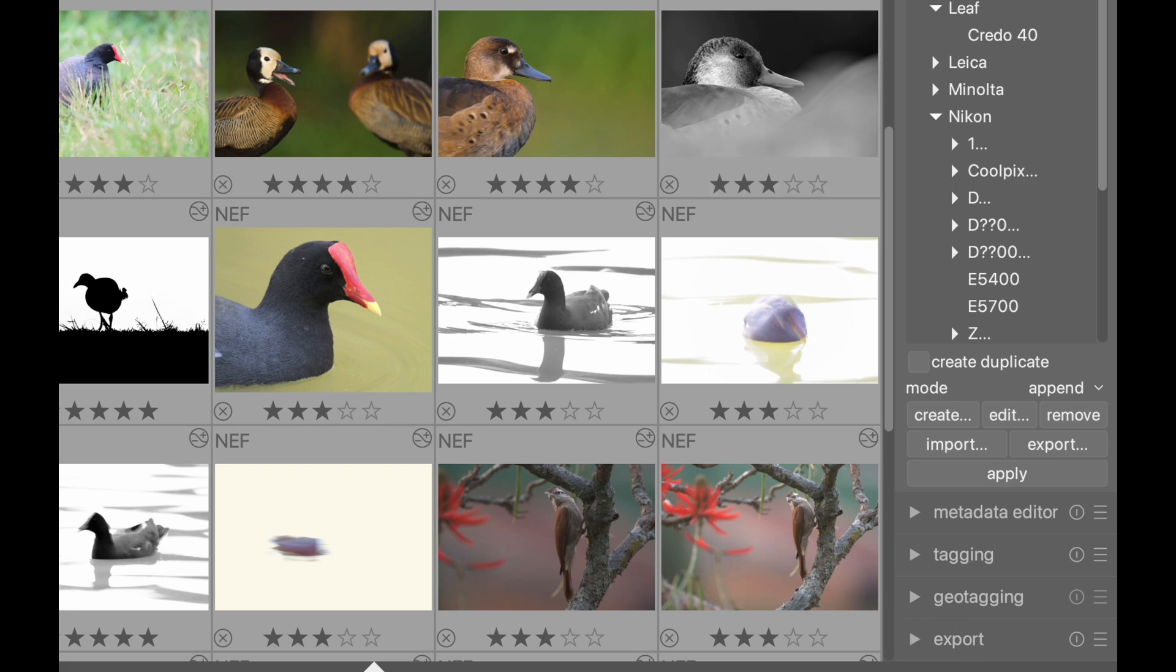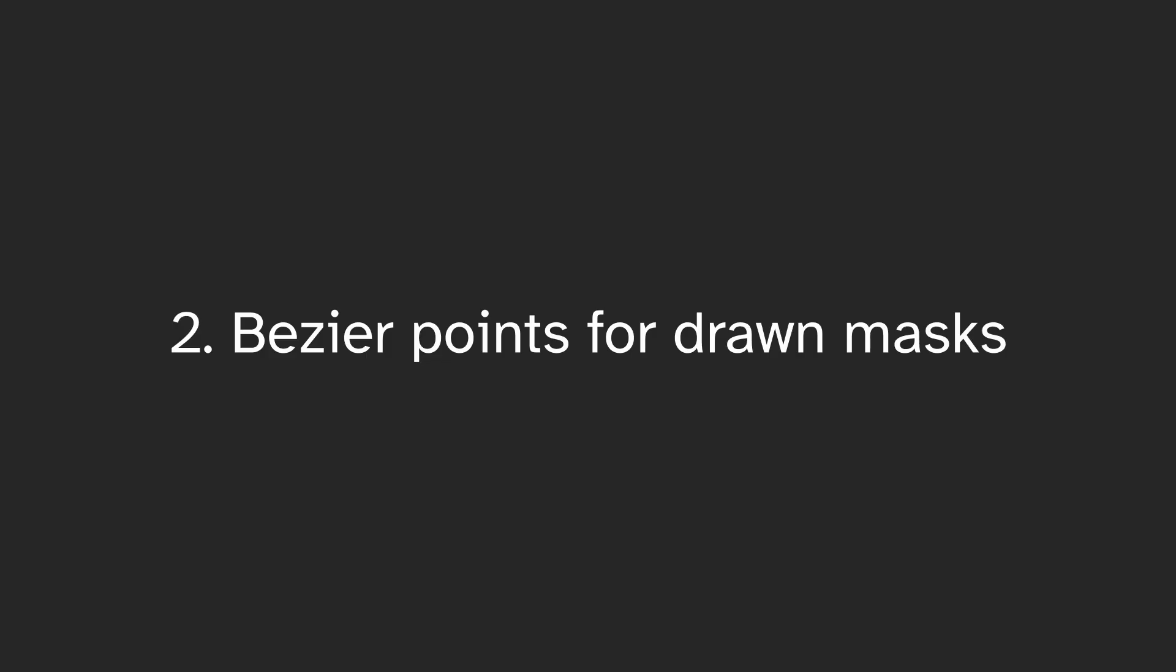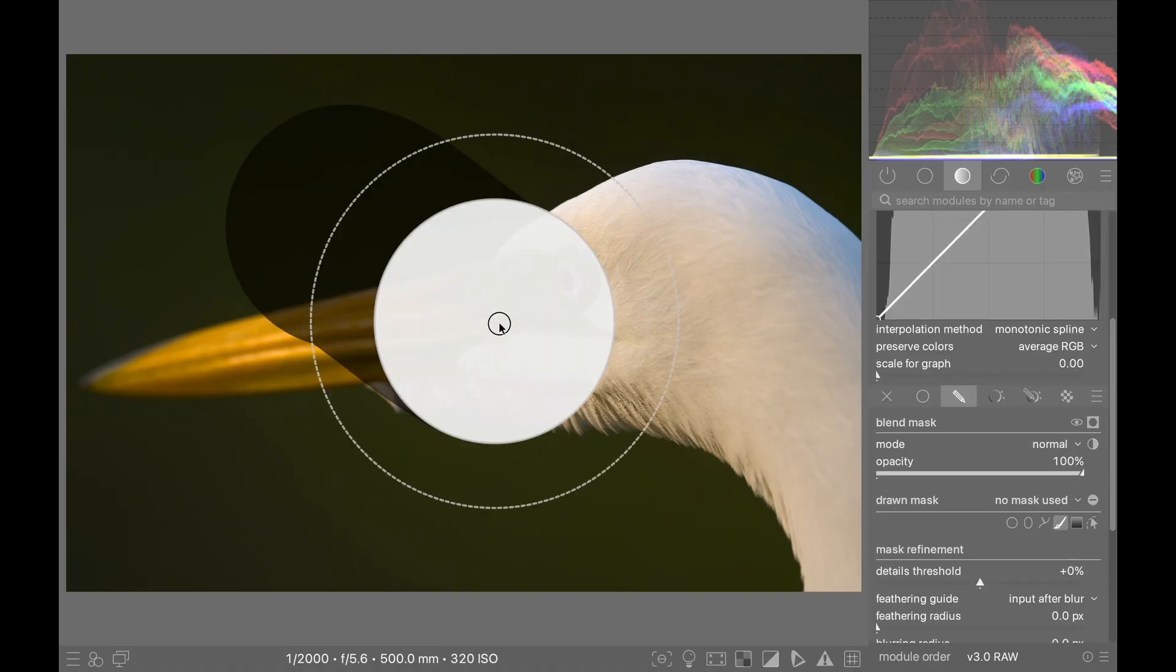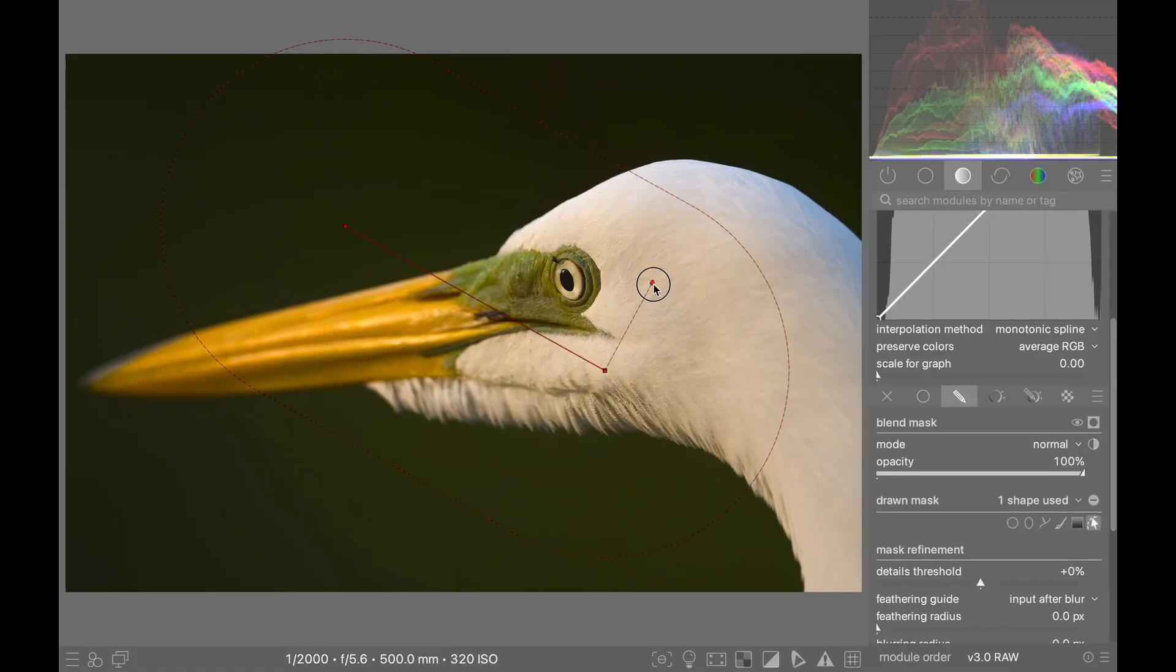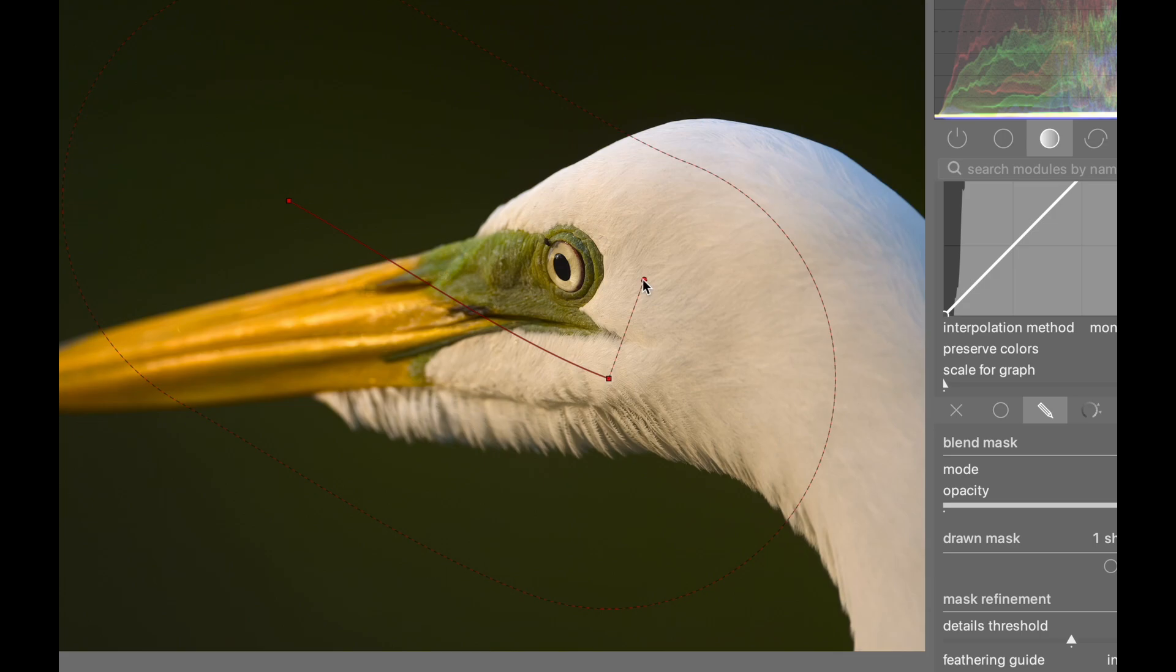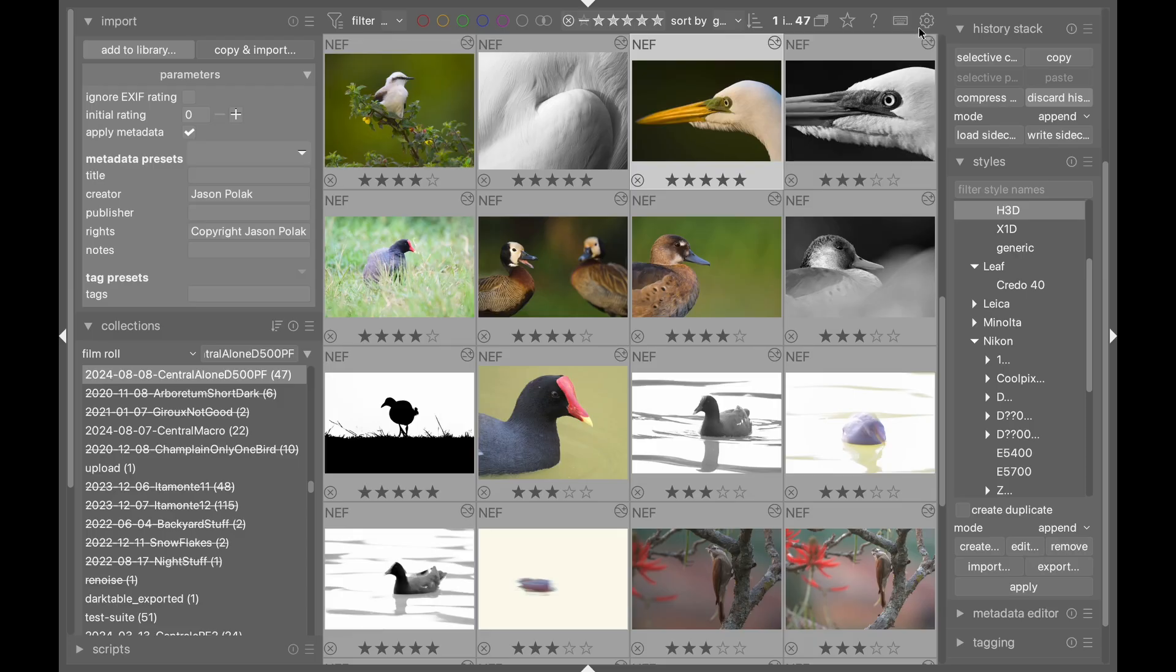Number two: Drawn masks now have two bezier control points for greater control. This makes it easier to manipulate the masks. Number three: Now you can swap the left and right panels in